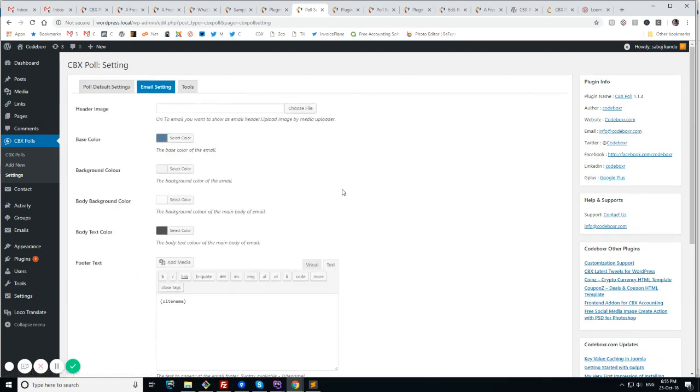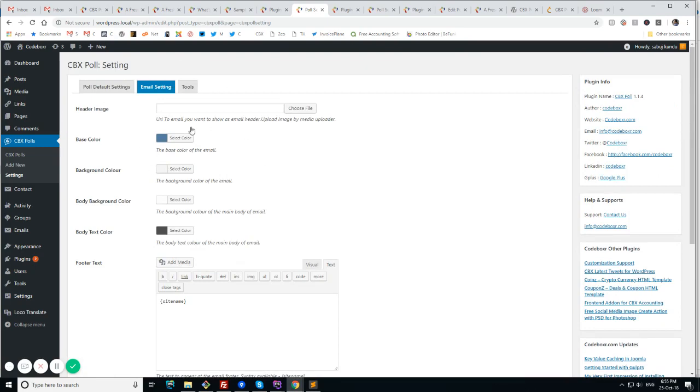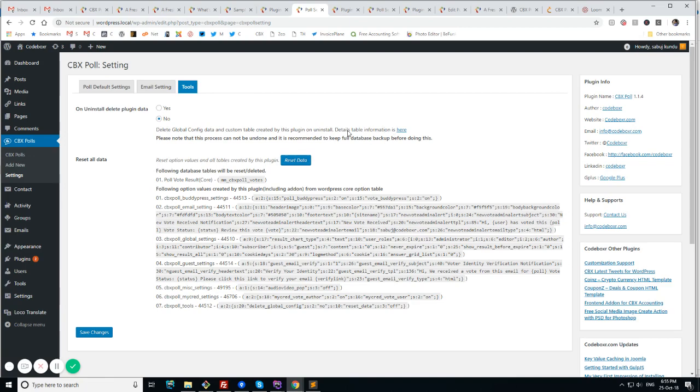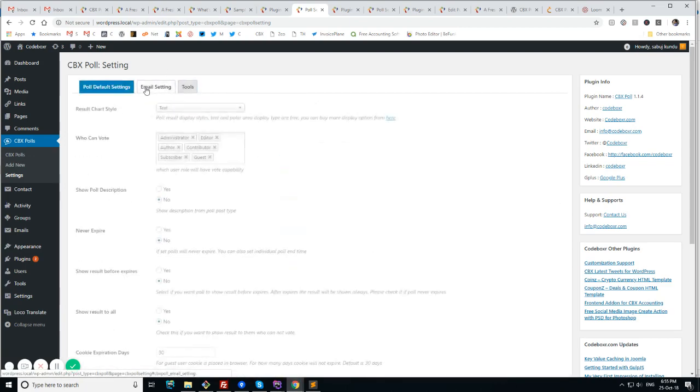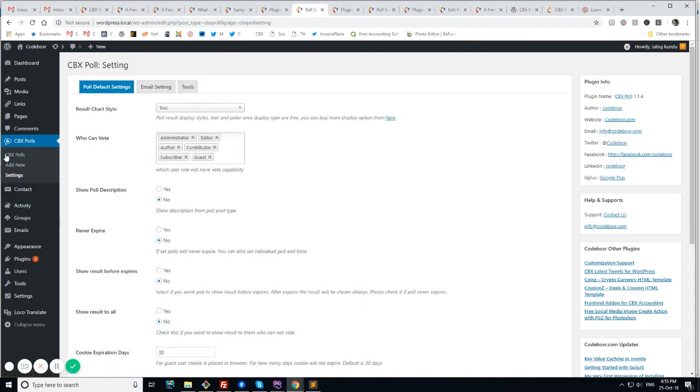There is a small email settings for email global options. And there is an option for tools for reset data or set delete option on uninstall. So these are the features that we see in the global settings.